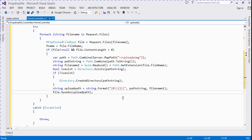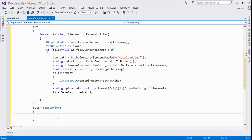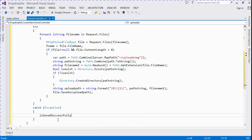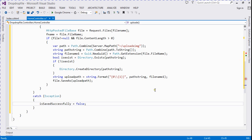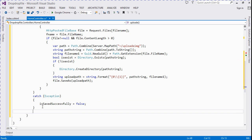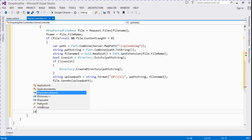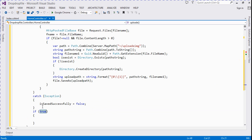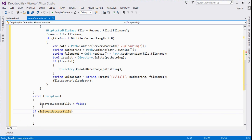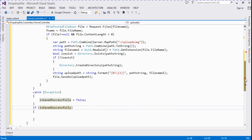Now we go to catch section. If any error is occurred then save successfully is false, means any error occurred. And here we show a message if it's save successfully, then it's show a message.